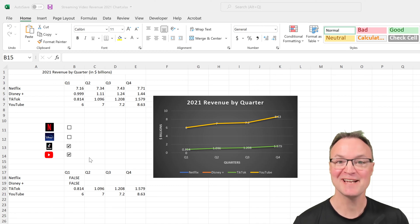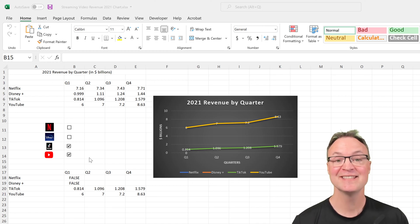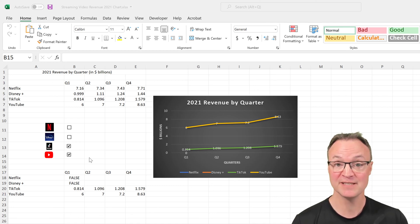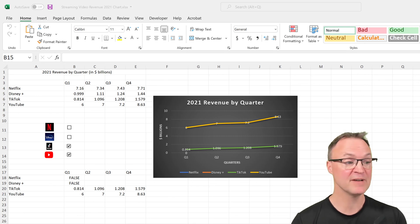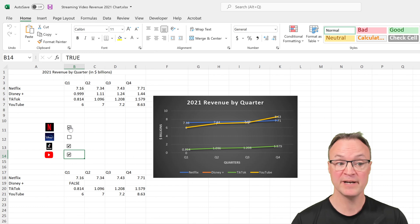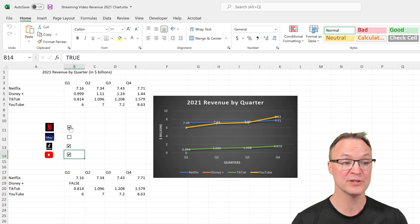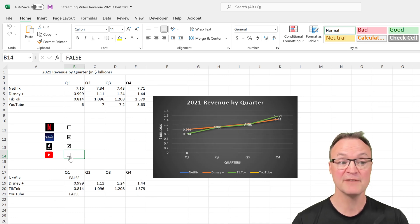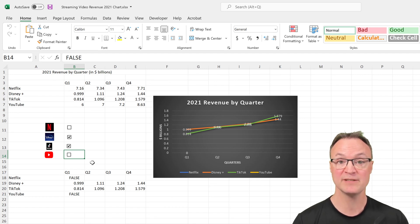Hi there, Jamie here at Teachers Tech. Today I want to show you how you can use checkboxes to create an interactive chart in Microsoft Excel. If I click one on, you can see it's represented in the chart. I can turn it off, add another one, or turn one off to compare. The chart dynamically updates as I choose which checkbox I want.